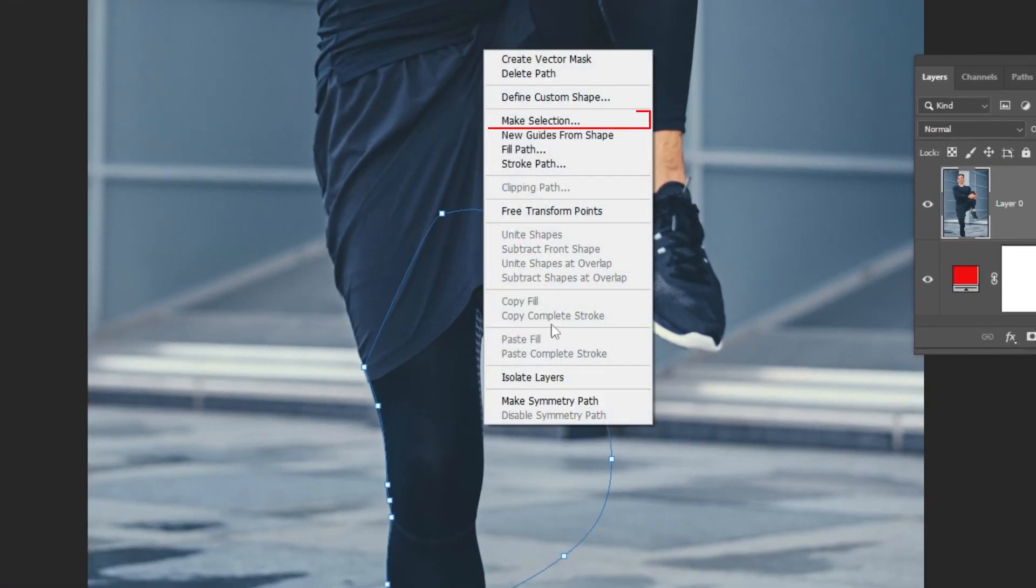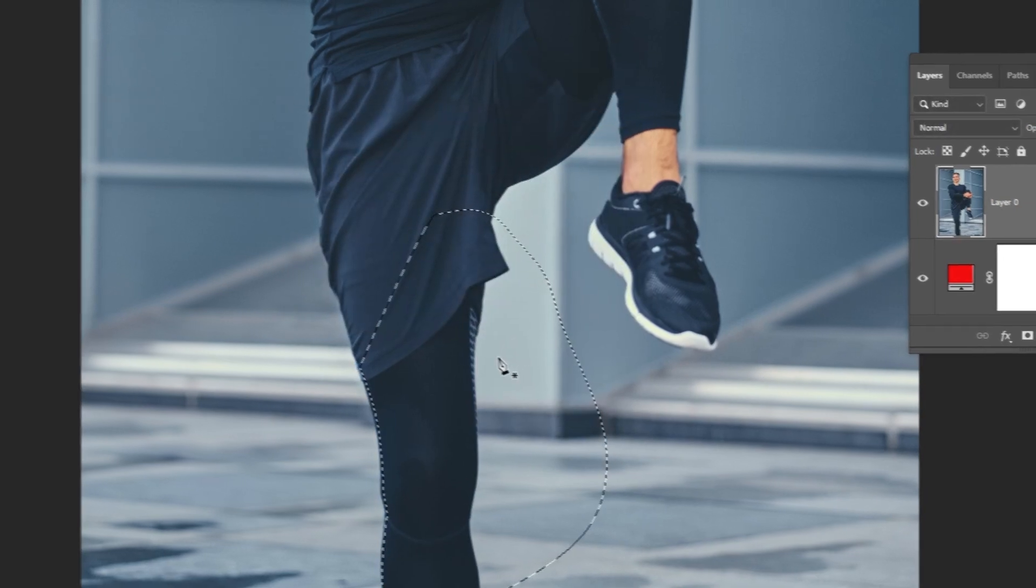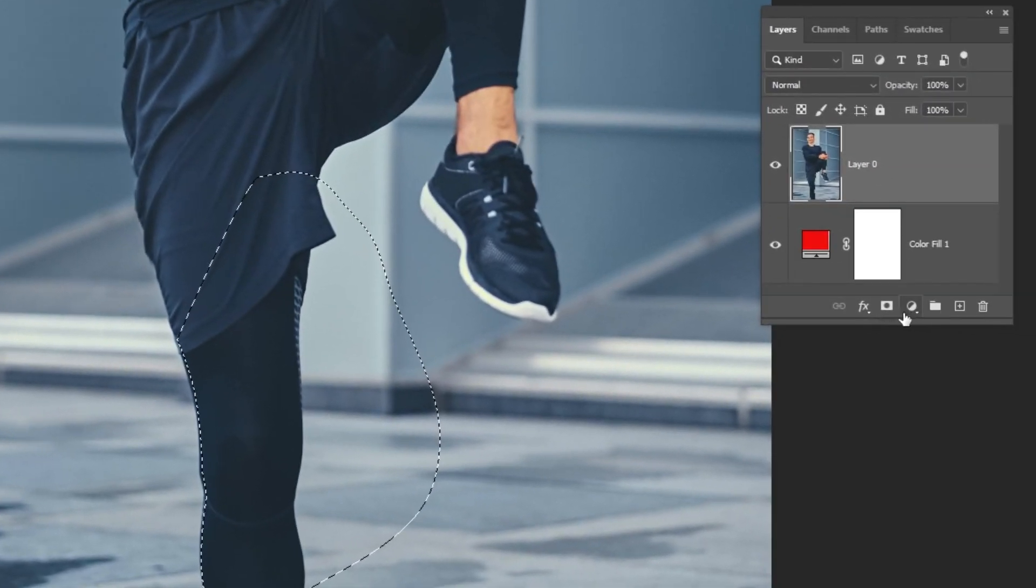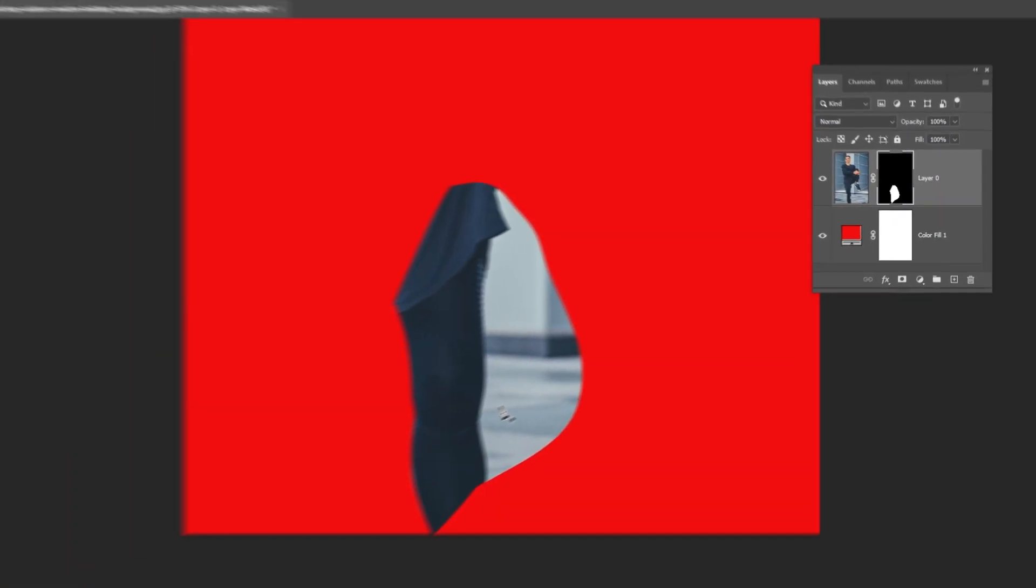Right-click here and choose make selection. Add a layer mask. Now go check out how to use the pen tool.